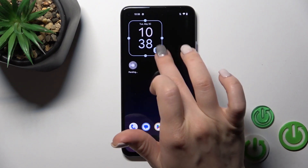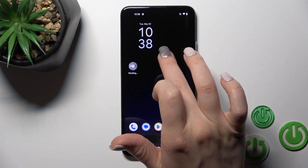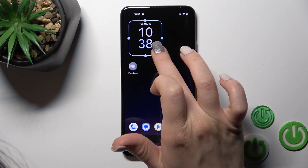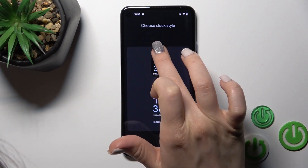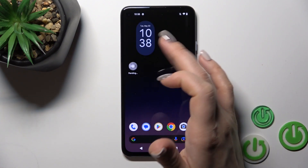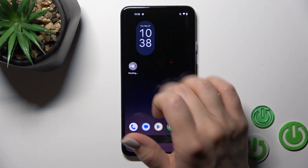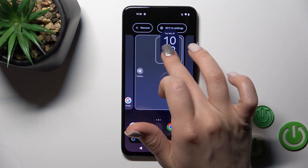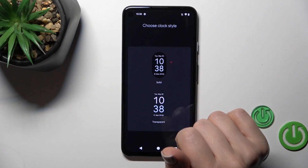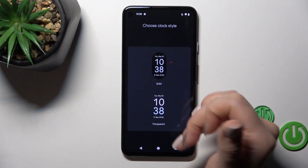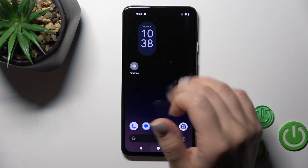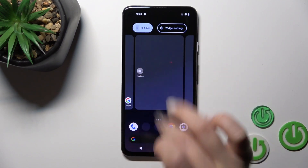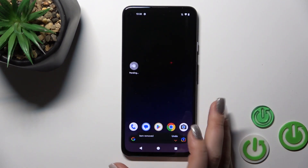You will also get an edit icon — you can tap on it to change the style of your widget. You can also hold it and drag it to the widget settings to change it. To remove it from your home screen, hold it and drag it to the remove icon.